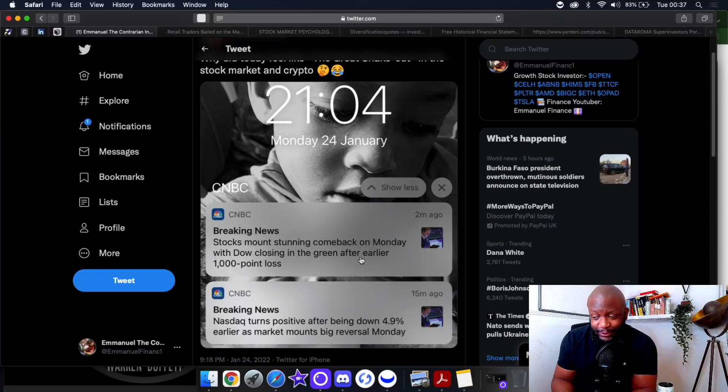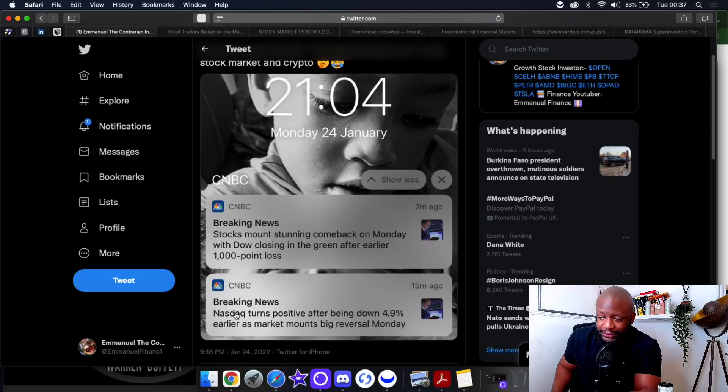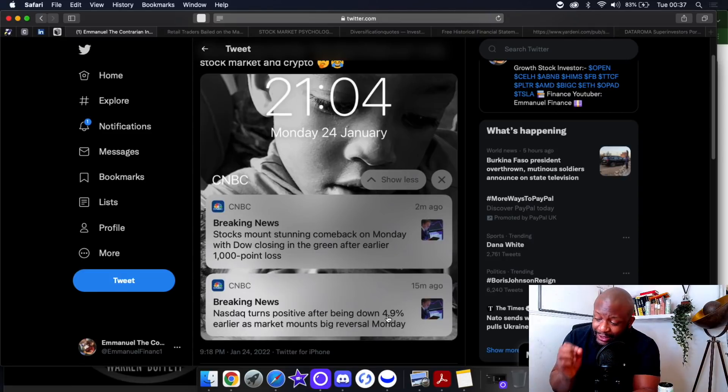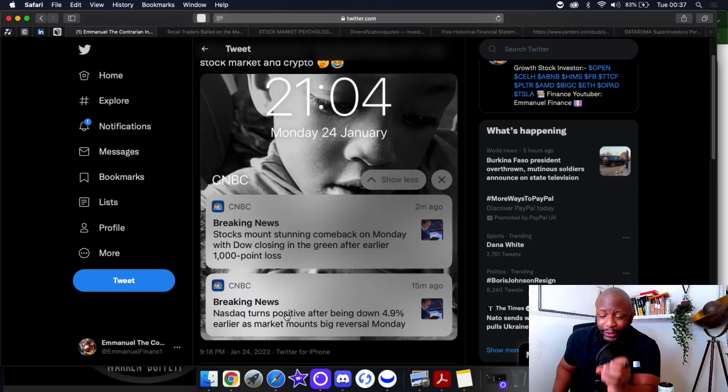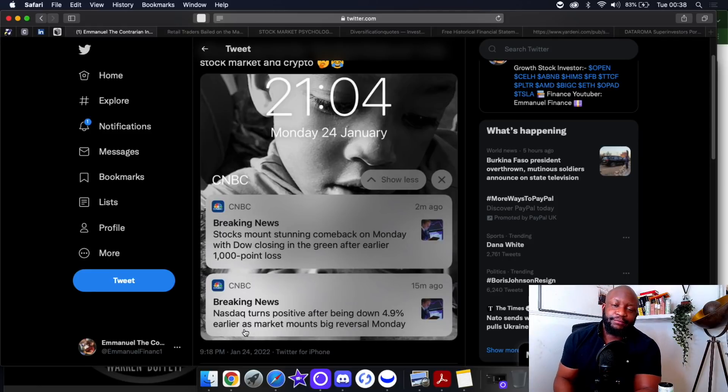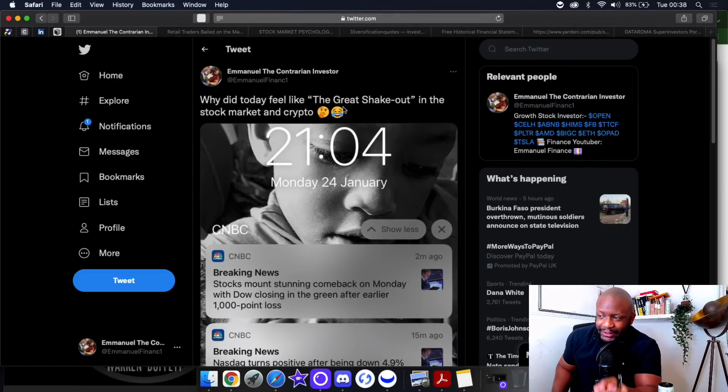The entire indices were moving like a bloody penny stock. The Nasdaq turns positive after being down 4.9 percent. The Nasdaq was down 4.9 percent and finished green.